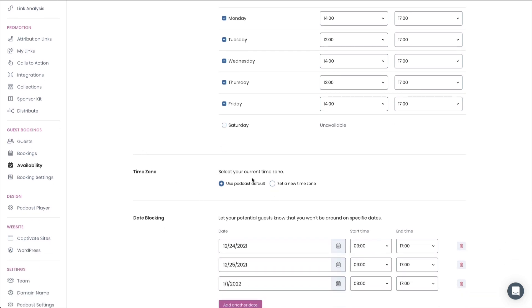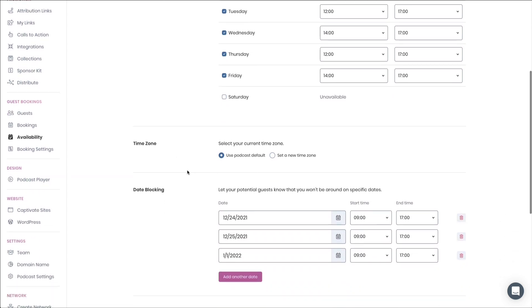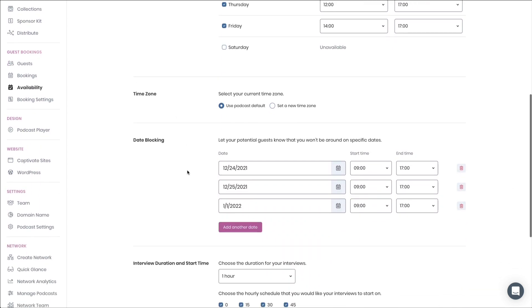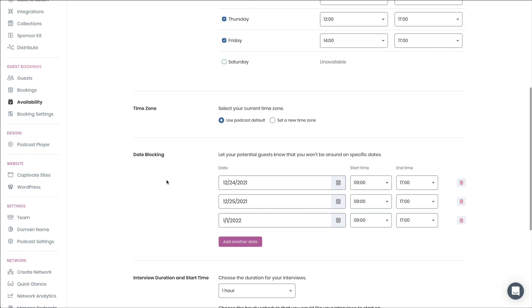Decide which time zone you're about to use, and of course, add any dates that you would like to block to the system. This is really useful for vacations or seasonal holidays that you might have coming up that you want to manually block out, but that you don't want to tinker with your recurring availability for.